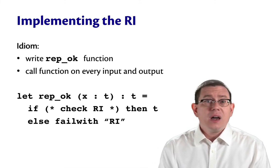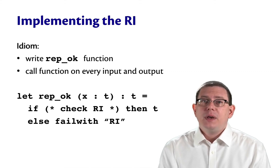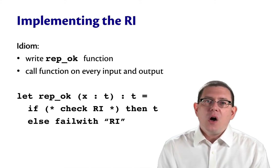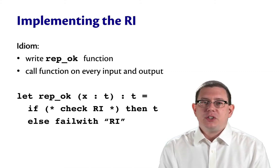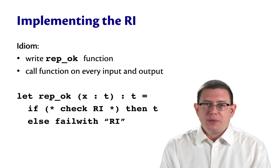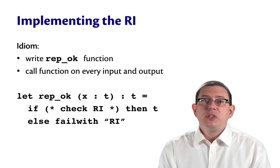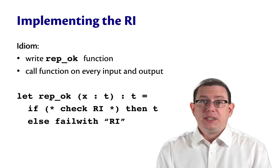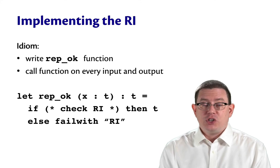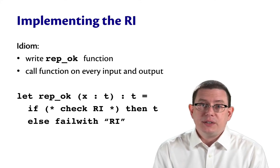And checking that rep invariant as we implemented it for sets is expensive. You're not going to want to do this in production code, probably. But not all implementations of data structures are like our list implementation of sets. Sometimes there are cheap pieces of the rep invariant that can be checked. Maybe it only takes constant time.